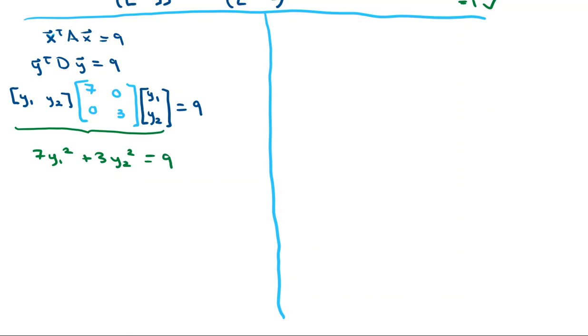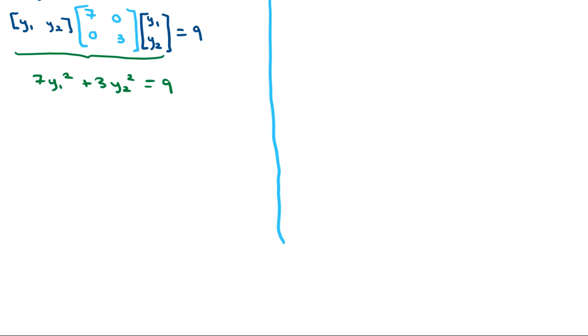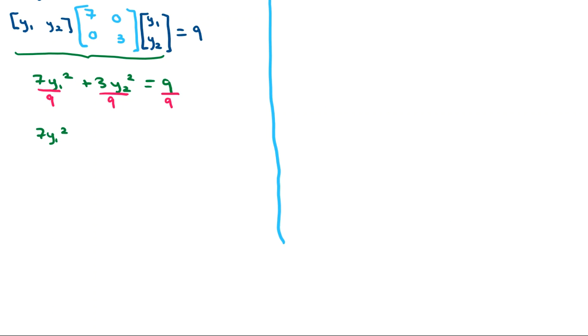Only one more thing left to do here, and that's to divide everything by 9 so that we can see exactly what our conic section is based on the rotated coordinates. All right, so with our first fraction, we're going to have 7Y1 squared over 9. Our second one, we get a little reduction there. It's going to be Y2 squared over 3. And on the right-hand side, we have 1.